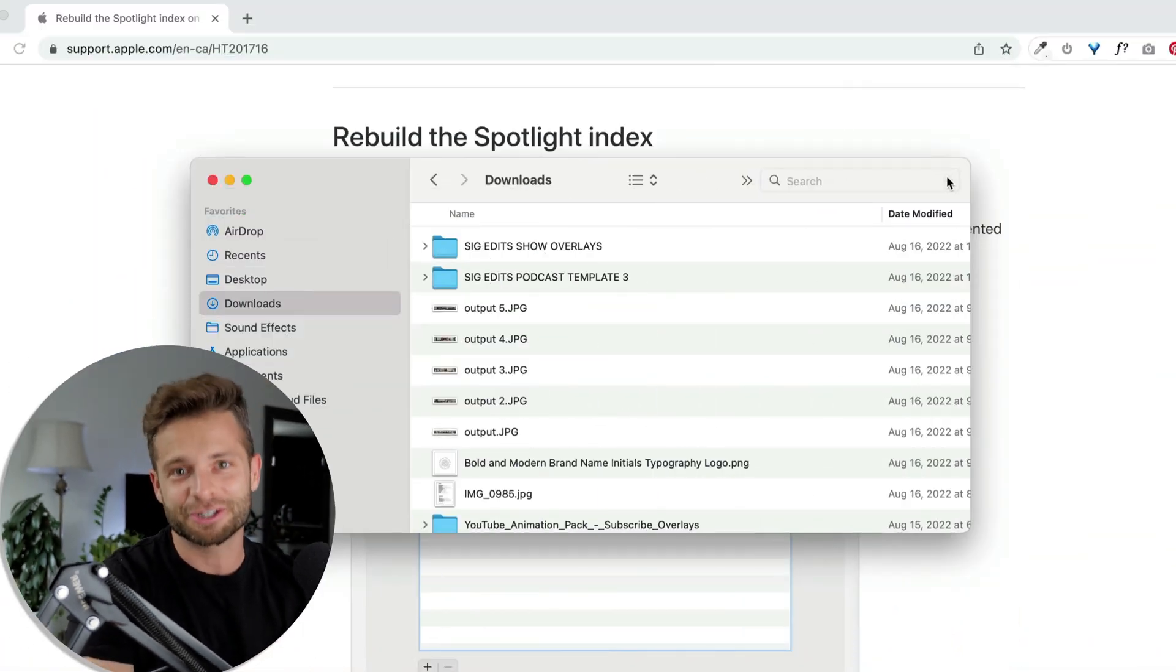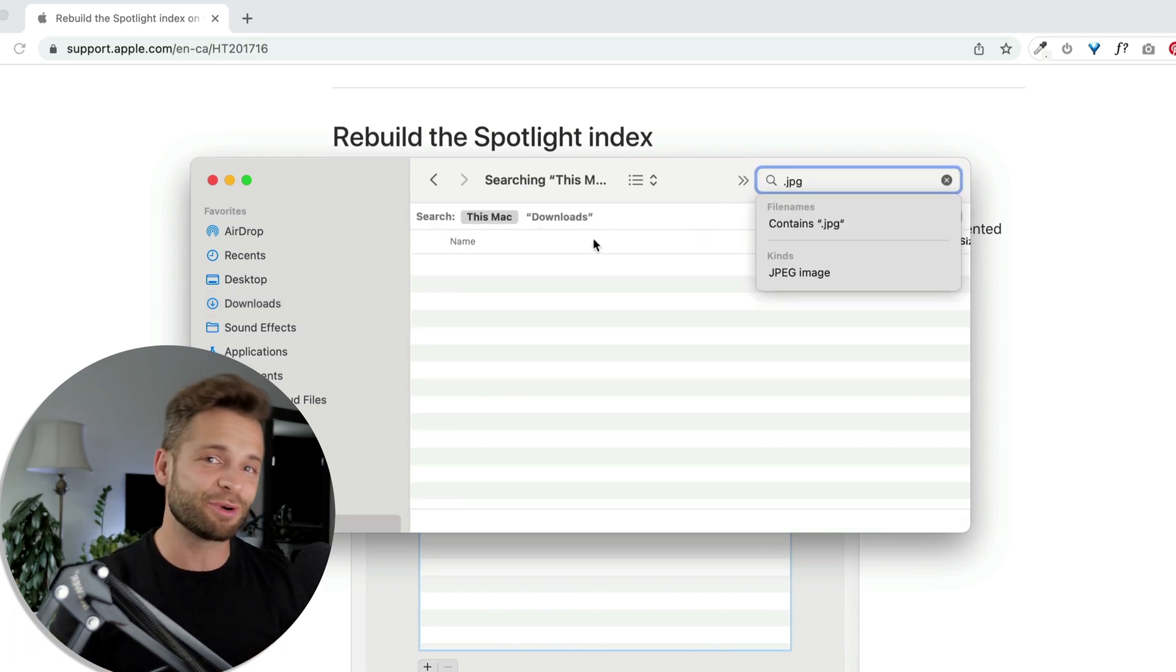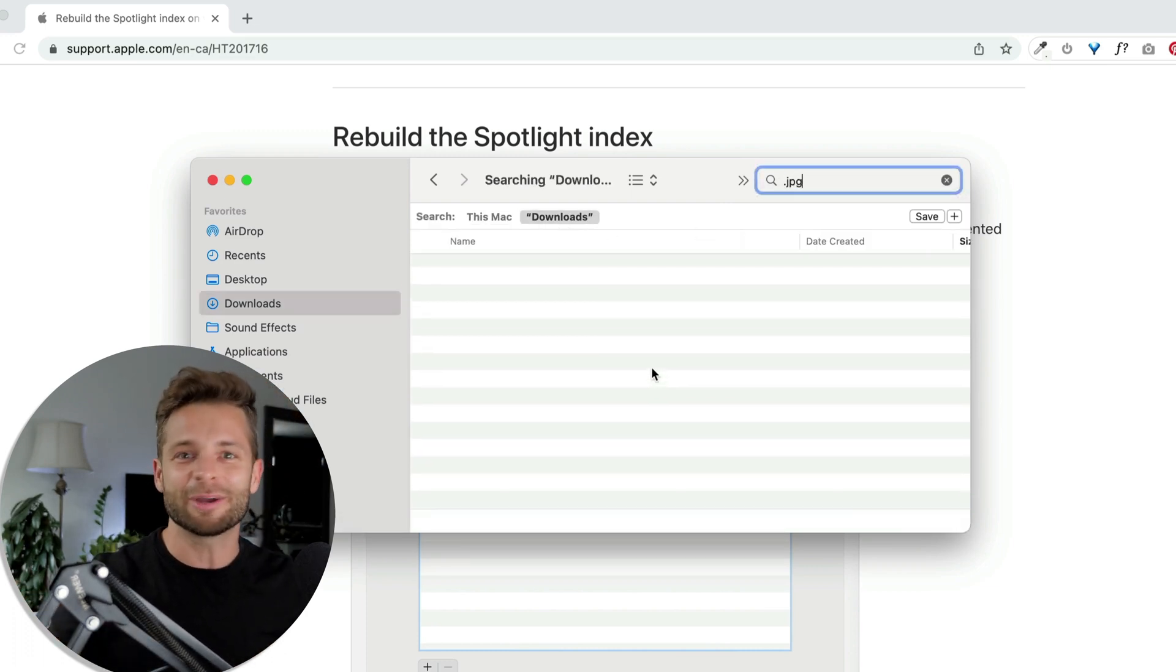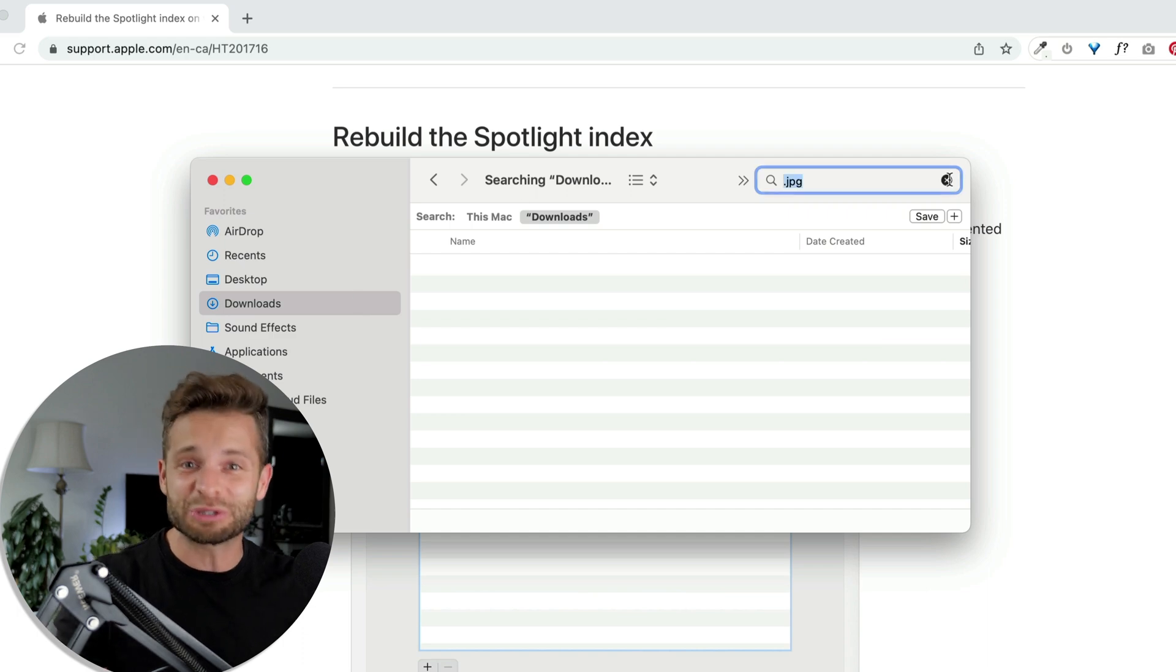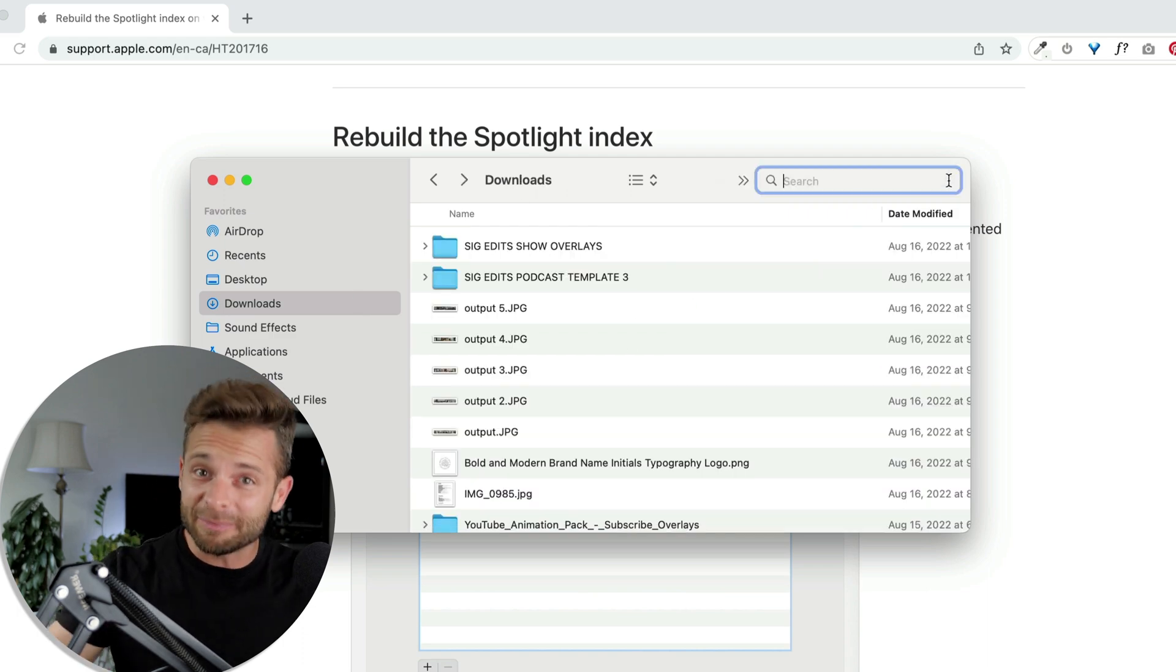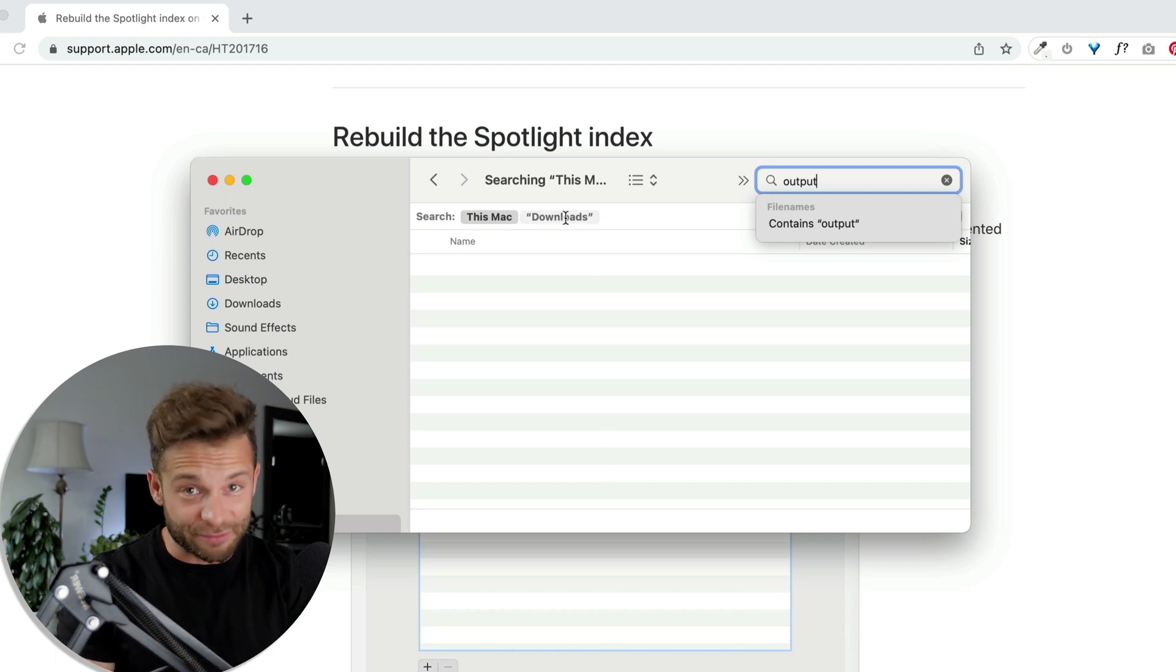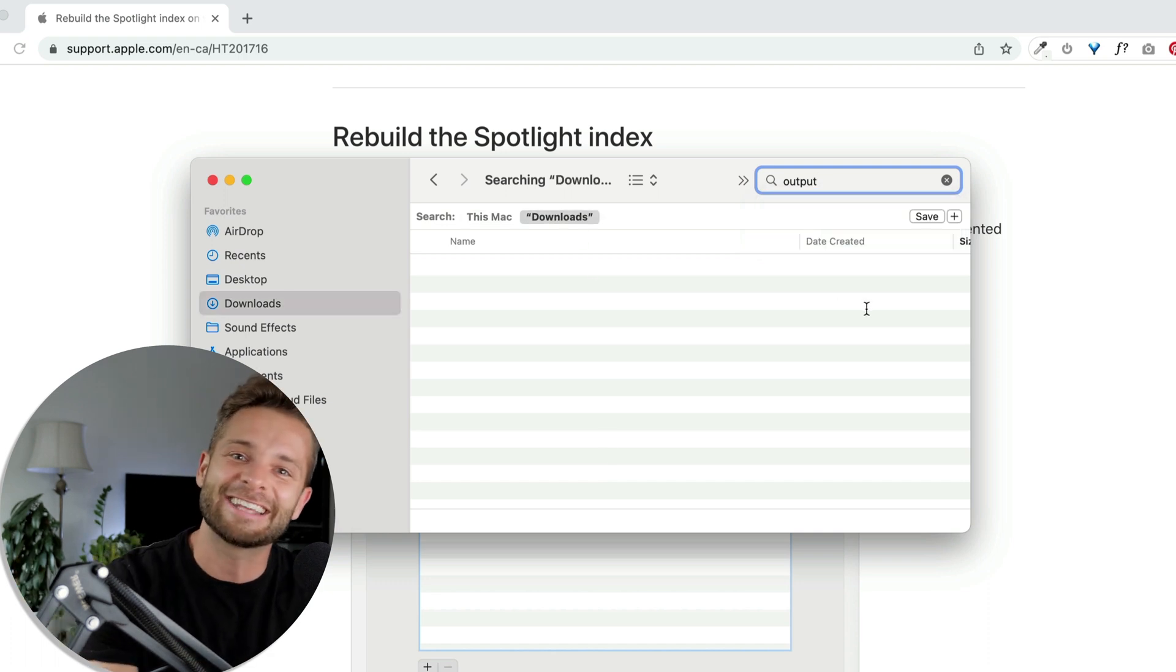What's up guys, Ryan here at Signature Edits and inside of this video I'm going to show you how to fix Finder search. If your Finder search sucks, if you put in the exact right file and it still doesn't show up, you know it's there but Finder just won't show you anything, this is probably the problem and a 20 second solution that is going to fix it forever. So let's hit that intro and get into it.